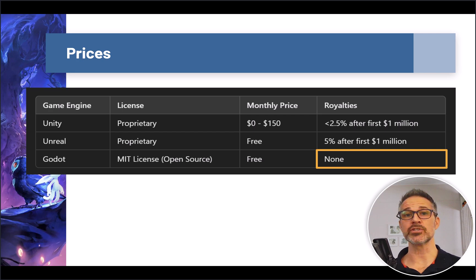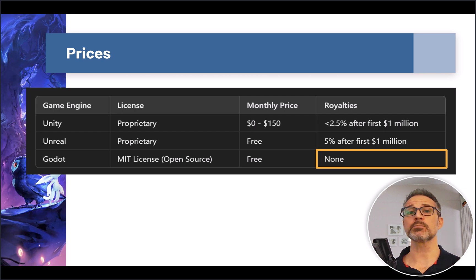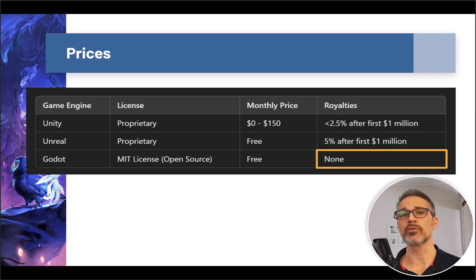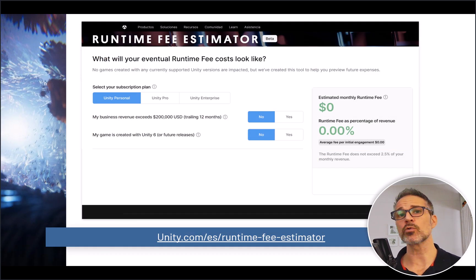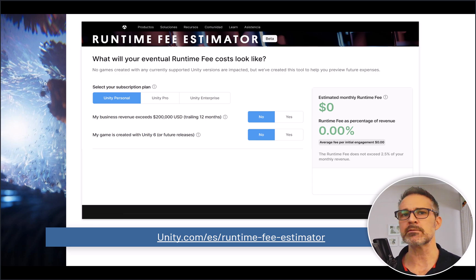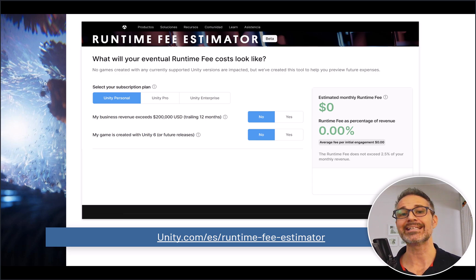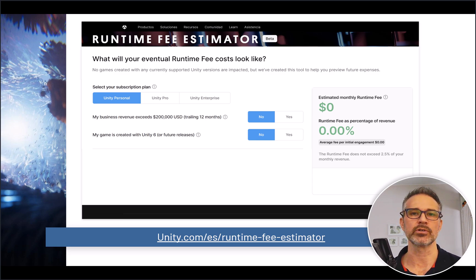Let's take a look at some pricing information. All three of these engines have a free tier. In the case of Unity and Unreal, if your project becomes profitable to a certain degree, you need to start revenue sharing and there may even be some monthly fees involved. Godot is free now and promises to be free forever. Specifically with Unity and the drama around their changing pricing, you can follow the link, input the types of team and projects you're working on, and see exactly what it will cost. For 99.9% of the world, it's free.